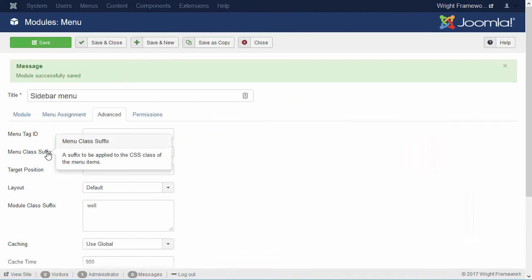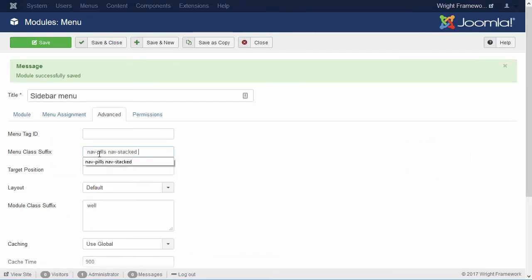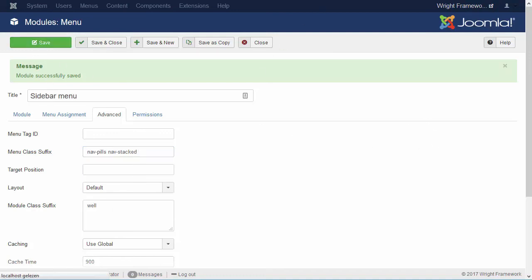So, we look up the field menu class suffix. Make sure we don't forget the space. And then add nav-pills nav-stacked. Then we save it.